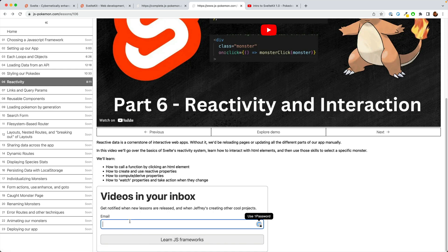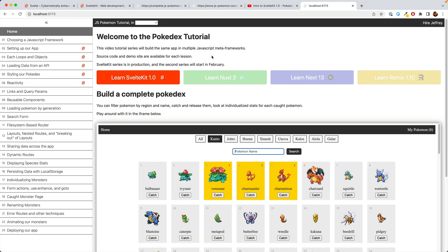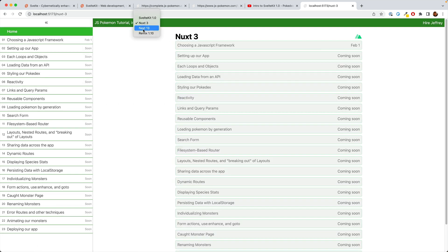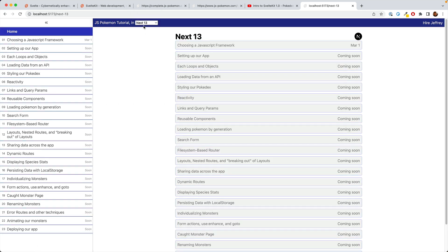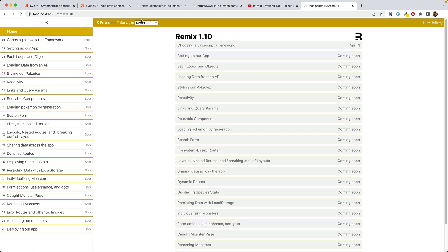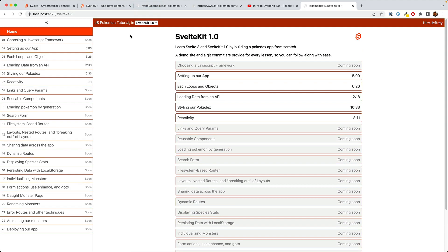You can also sign up for the mailing list while you're there. And if I decide to go forward with the original plan, you'll be able to find the same app being built in other frameworks.